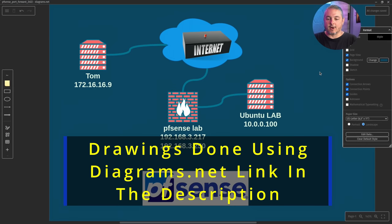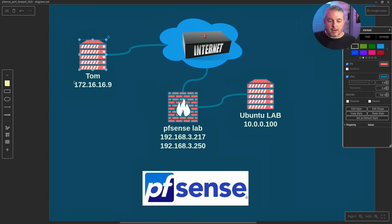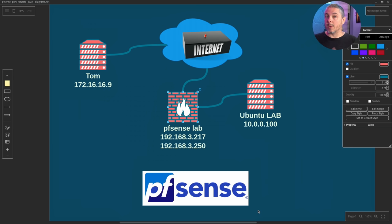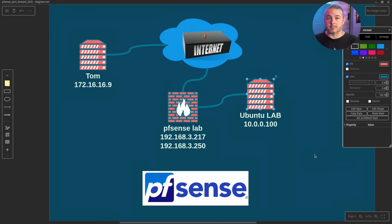The first thing to cover is the IP addresses used in this simulated lab. The client computer is at 172.16.16.9, connecting across a pseudo-internet to the pfSense lab. The lab has two WAN IP addresses — 192.168.3.217 and 192.168.3.250 — assigned to a single WAN interface. The target is an Ubuntu lab server at 10.0.0.100, and the goal is to SSH into it and test a few other ports.